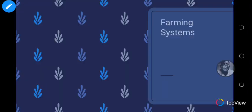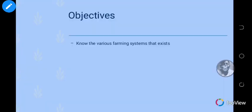Hi, welcome to today's lesson in science on the topic of farming systems. We've been doing a lot about farming systems — we looked at shifting cultivation, its advantages and disadvantages. Today our objective is to know some of the various farming systems that exist. We started last week with shifting cultivation, so we are going to continue with land rotation.